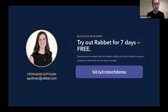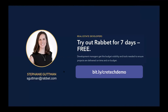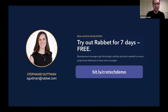Closing the session, attendees are invited to contact Stephanie Gutman at sgutman@rabbit.com for questions or to set up a further conversation to see other parts of the platform.